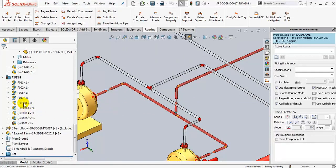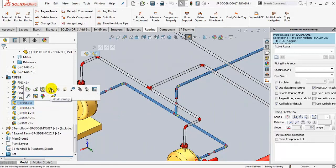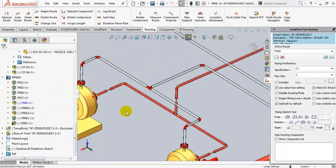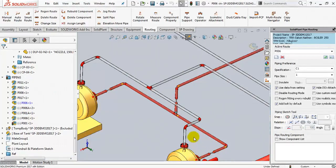For example, in this line P006, the valves are visualized by a symbol rather than a real part.